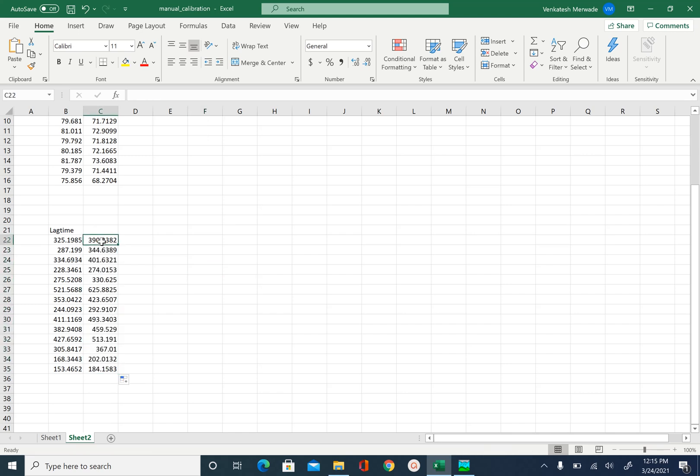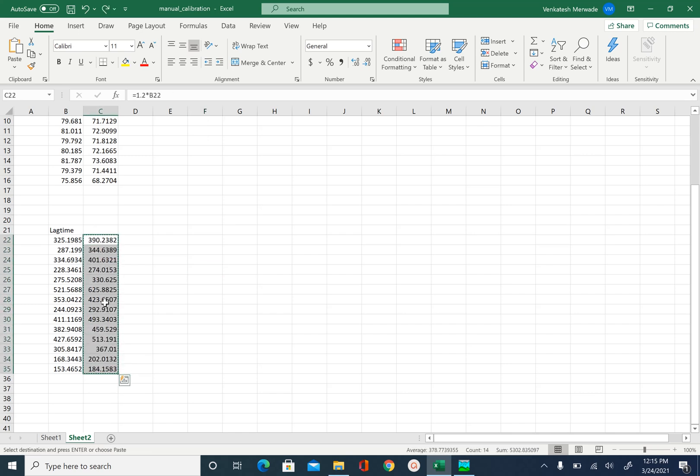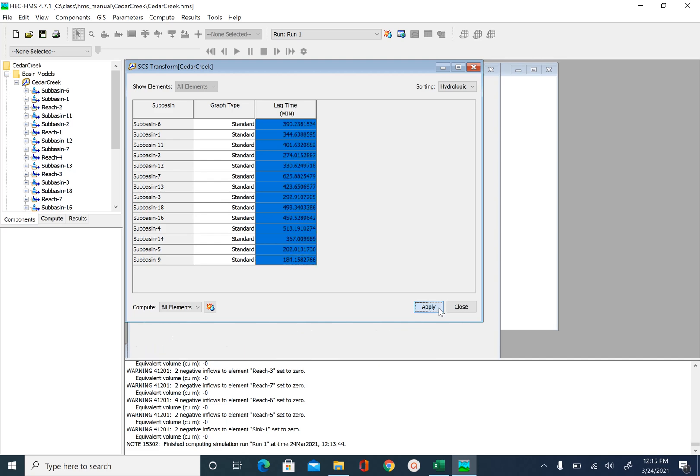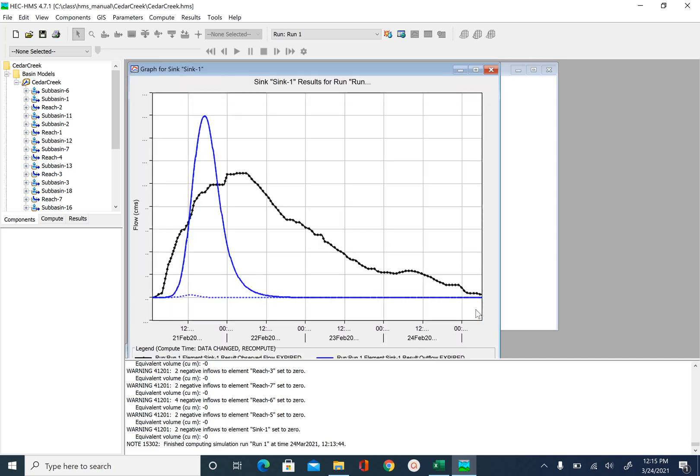And then copy these new values. Control C. And then we will paste it here. Control V. Apply. Close. And run the simulation again.